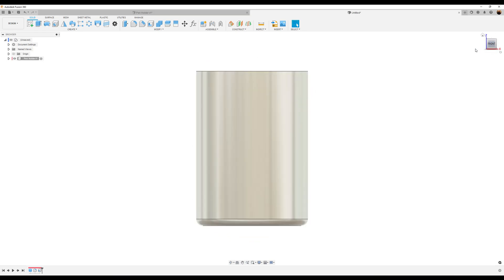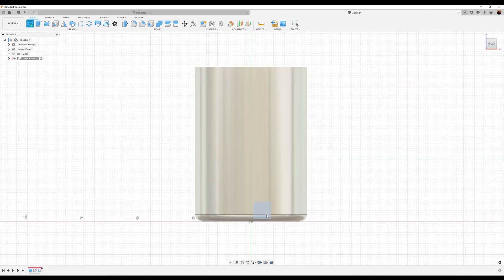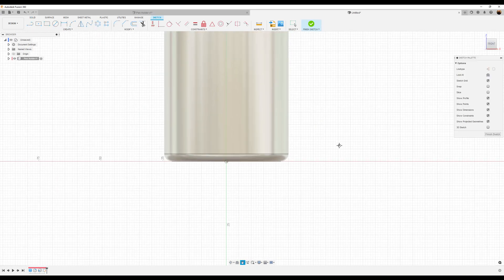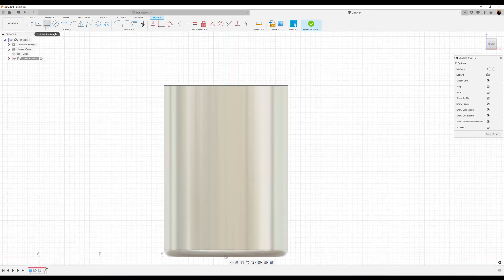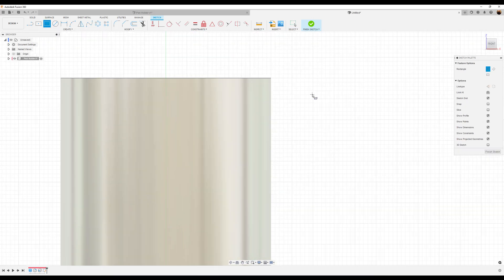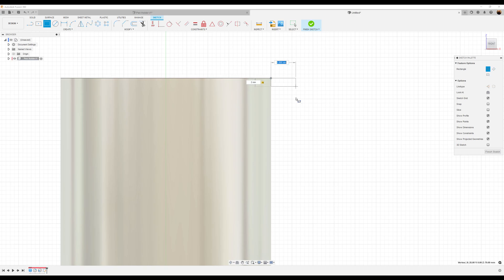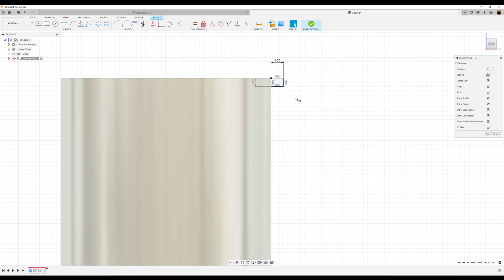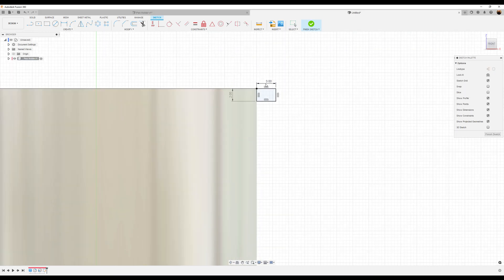Let's select the front view and create a sketch on the front plane. Select the two-point rectangle tool. Go to the very top right edge — at this point we're going to create a two-point rectangle. The left side we'll make two millimeters, hit tab, and the top three millimeters. Hit enter. Now it's fully defined.